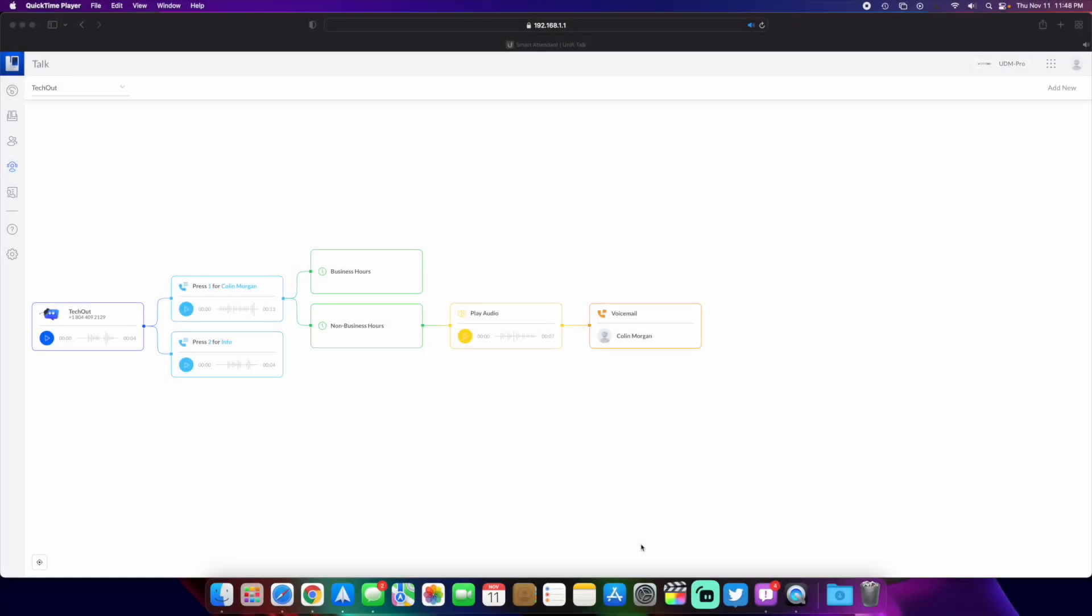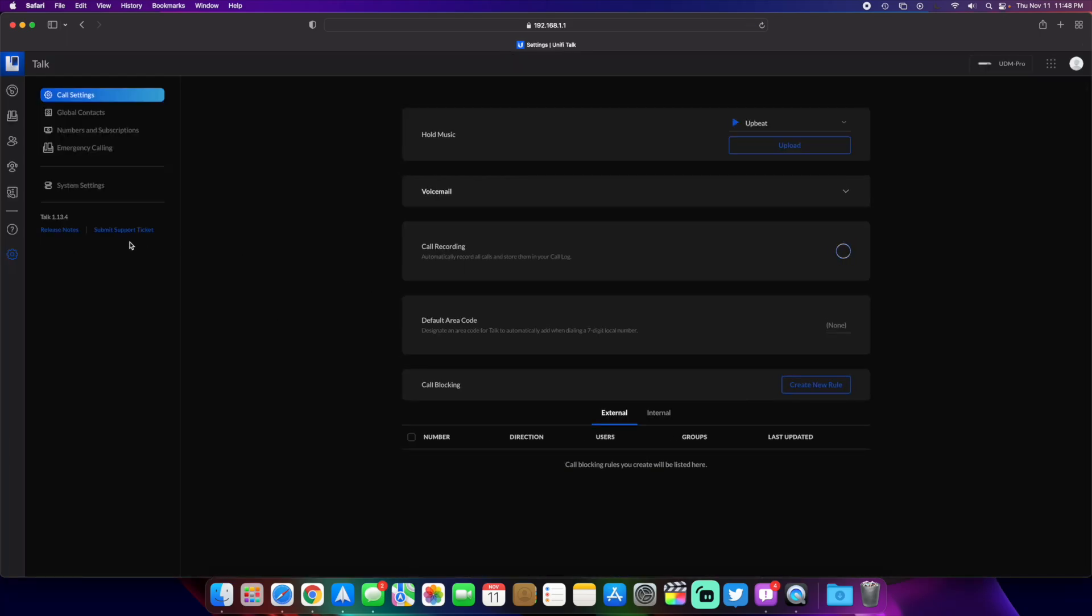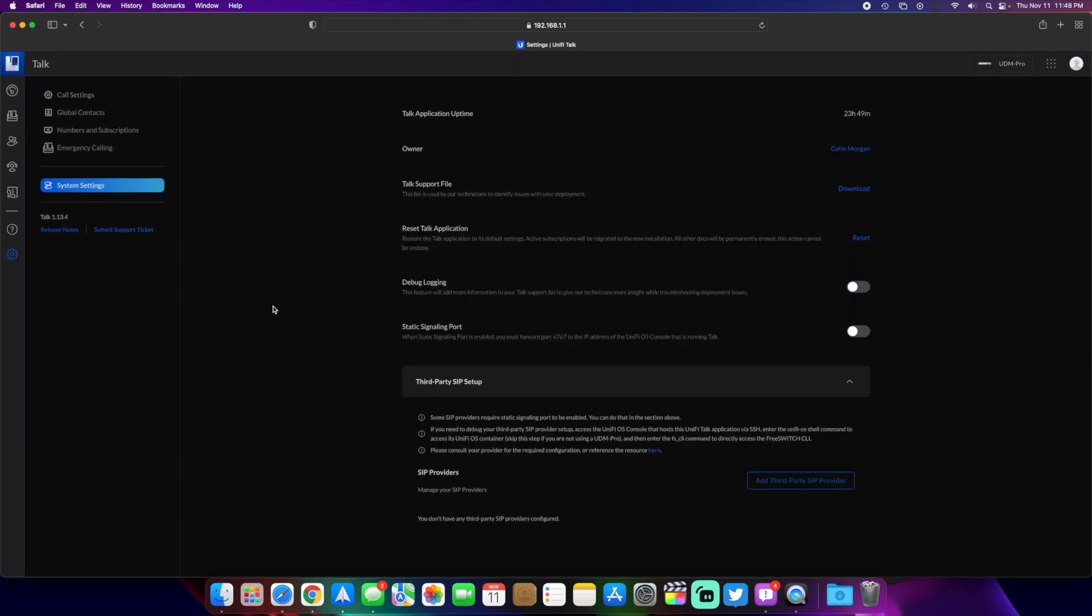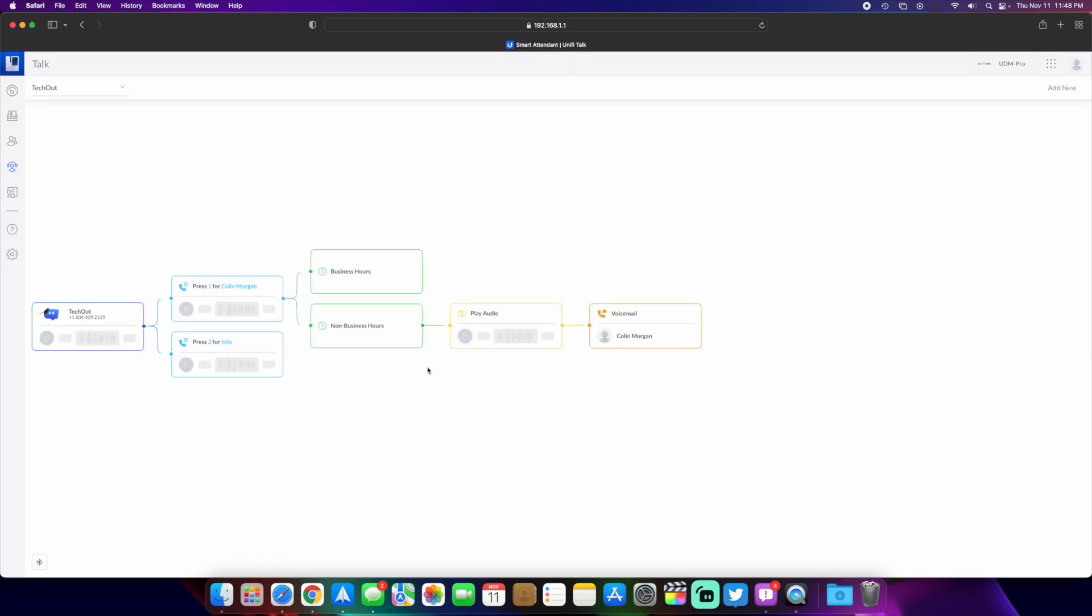Good afternoon everybody, TechOut here. Today we're going to be taking a look at some of the new features in Unified Talk. This has just been added, this is Talk version 1.13.4. We'll be looking specifically at the smart attendant and features that have been added there, stuff that we've been looking for for quite a while.